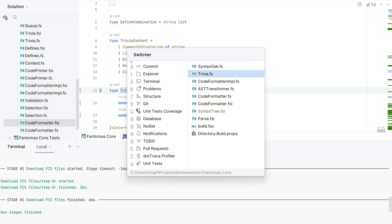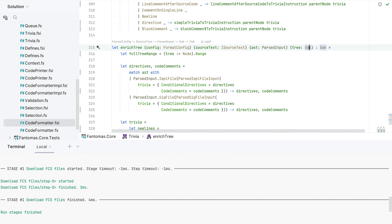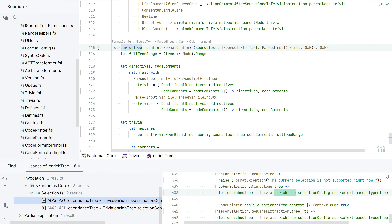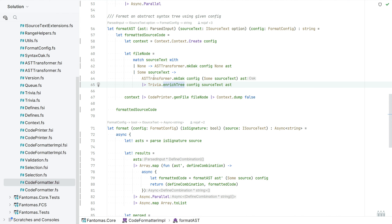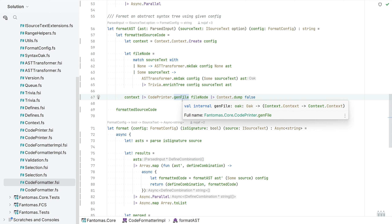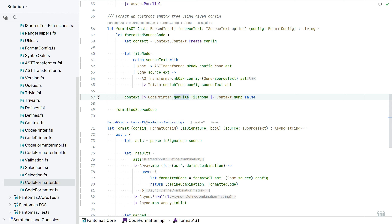That's really the most significant thing about Project Dallas — we now have this own Oak model, and once we have enriched this Oak we can pass the entire enriched Oak node to the code printer. Code printer will compose a single formatting function — more or less it takes a context and returns a context, and inside that function it populates something we call writer events.